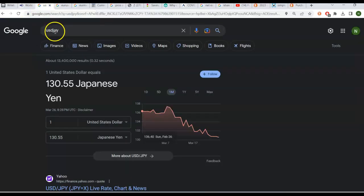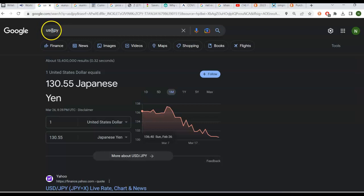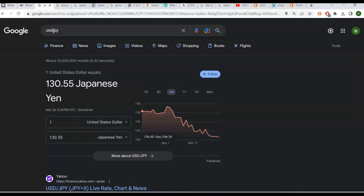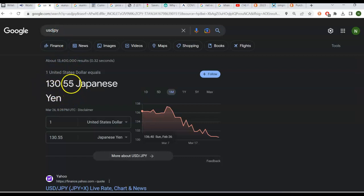So here in Google, what I typed in as a starting example was USD JPY. So the way that you interpret this, we know USD is US dollar, JPY is Japanese yen. When you combine the two codes like this, the way you interpret it is it's the number of units of the currency on the right for one unit of the currency on the left. So the USD JPY exchange rate right now, the actual literal market exchange rate, is 130.55 yen per dollar.